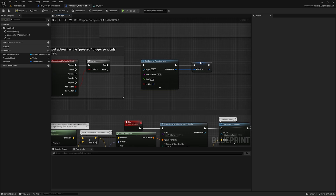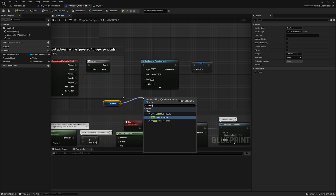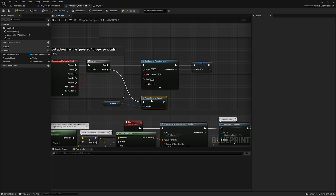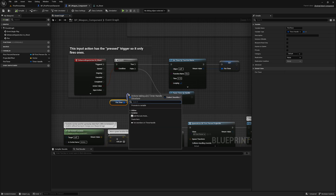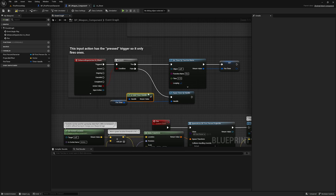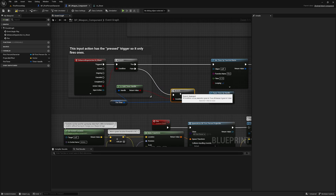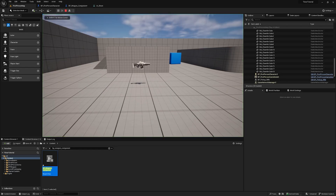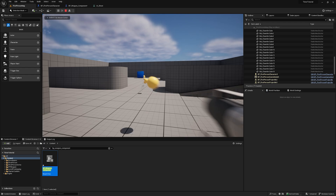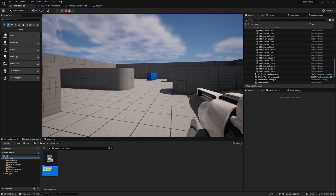So I typically use a timer handle. I'll take the fire timer handle and call Pause Timer by Handle, plug it in, and I like to make sure it's a valid timer using Is Valid Timer Handle with a Branch. This will work the exact same way — compile, pick up the gun, start shooting, release, stop shooting.